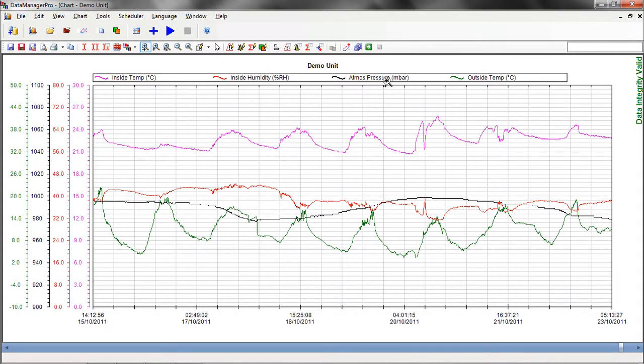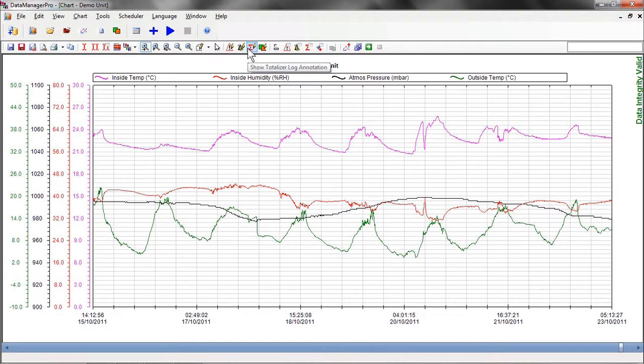With the annotation tool, you can annotate onto the chart key information, such as alarm occurrences, operator messages, or totalizer values.